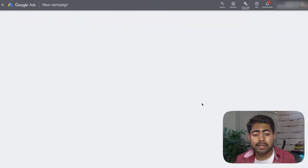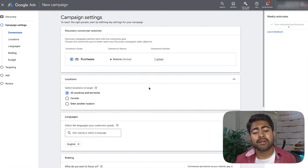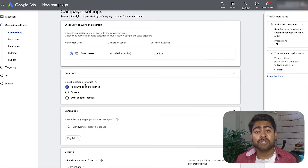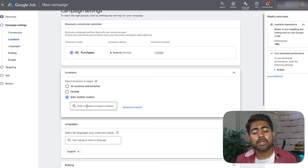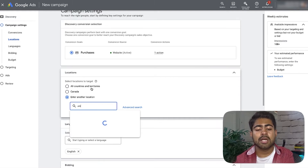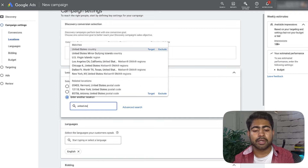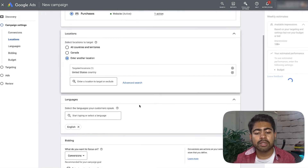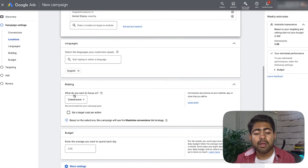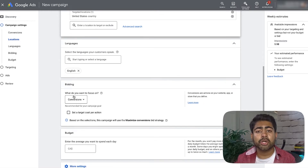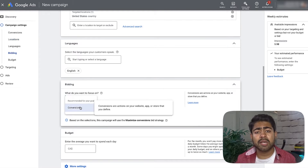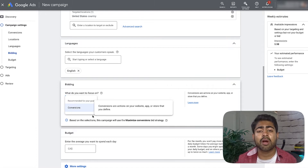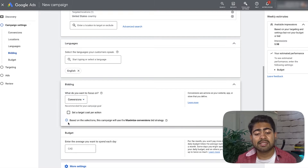Hit Continue and it will tell you if you already have a campaign running. We're starting brand new and will be taken to the settings page, which determines how successful your discovery campaign will be. For location, make sure to choose one individual location — United States in this case. Scroll down, make sure English is chosen. For bidding, this is why you need data available, because Google only gives you smart targeting options, and without enough sales data the campaign won't be shown to the right people.